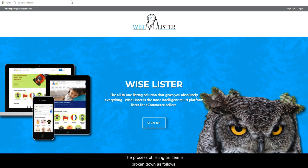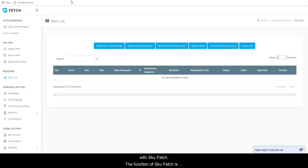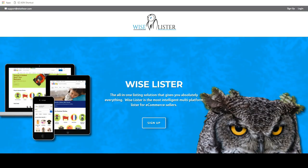The process of listing an item is broken down as follows. First, retrieve and edit your supplier information with SKU Fetch. The function of SKU Fetch is to allow you to retrieve and edit the product information from your suppliers, and it can then send that information to Wiselister for processing.